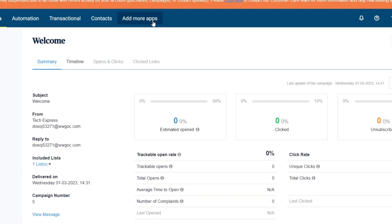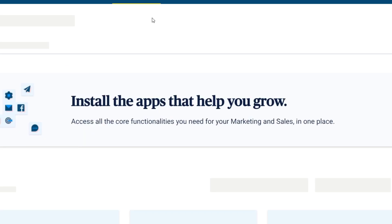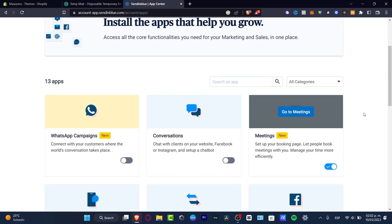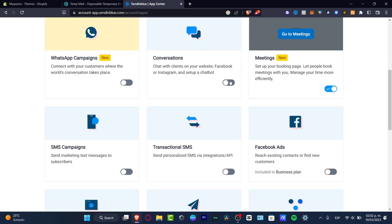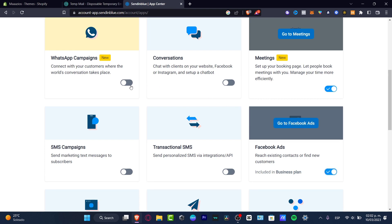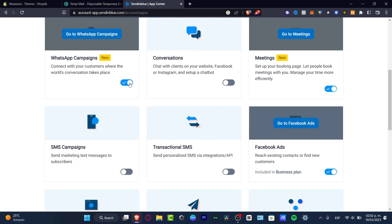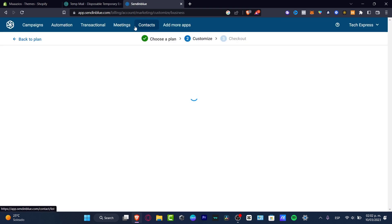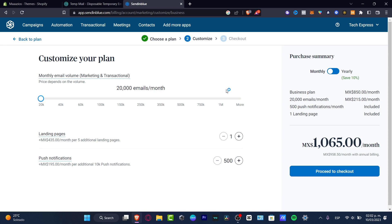If you want to add more features to your Sendinblue account, go to 'Add More Apps' in the upper side. In the app center, you can install more applications as you grow — including conversations, Facebook Ads, and WhatsApp campaigns to connect with your customers. What's available depends on the plan you're using.